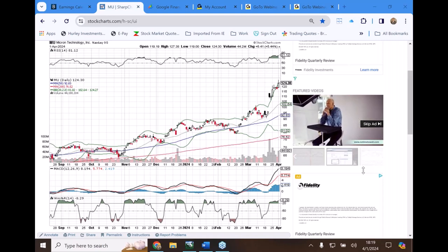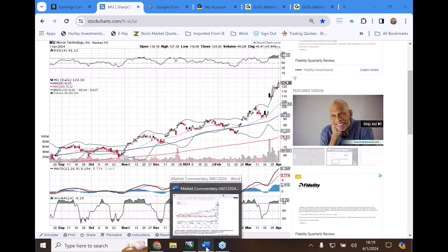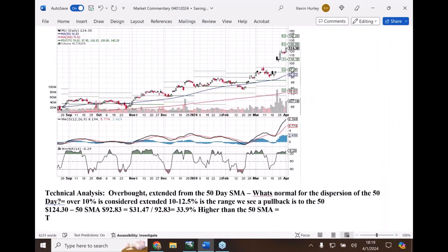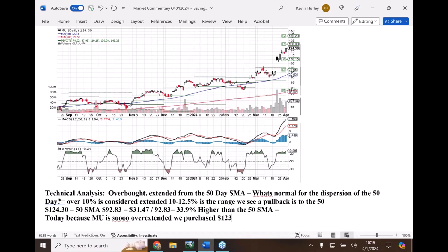So for accounts today, because of what we see - today, because Micron even with the Bank of America upgrade is so overextended - we purchased $123 long puts, and I believe they are the April 28th, four weeks out in time.